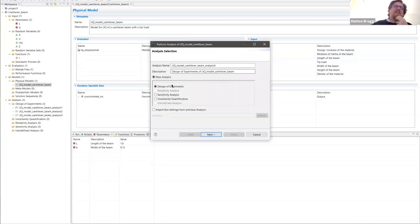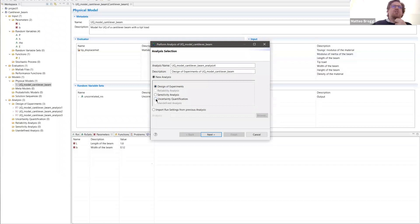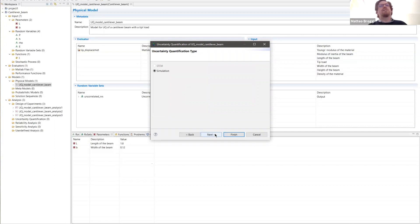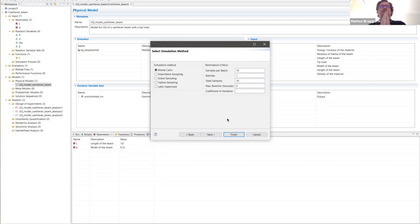Instead of selecting design of experiment, we can select uncertainty quantification. Pressing next, we select simulation — the experiment option will probably be removed because it is an old feature not supported for finite element and is no longer used. So just press next, and here we have access to the simulation methods for uncertainty quantification.